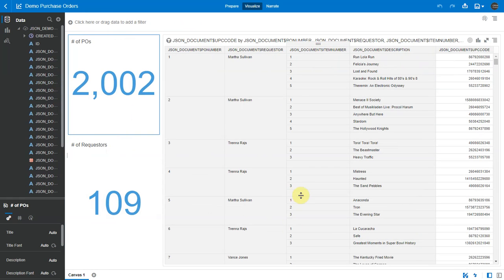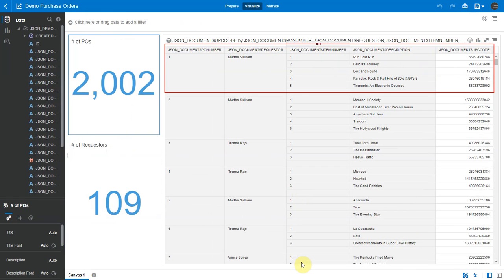There are around 2,000 purchase orders with several attributes for each purchase order. Each PO number here can have multiple line items.